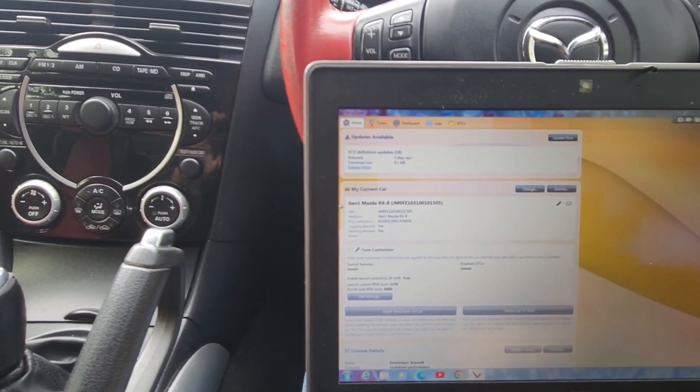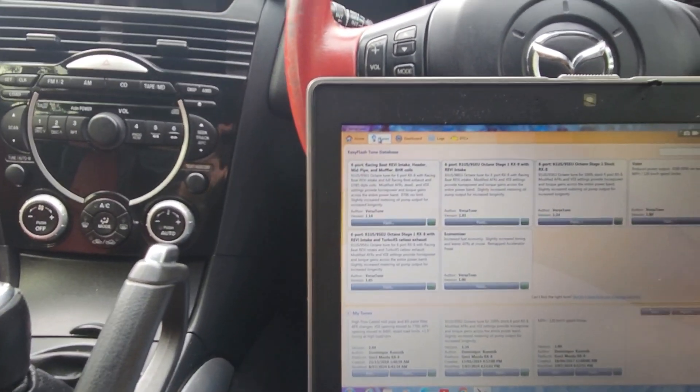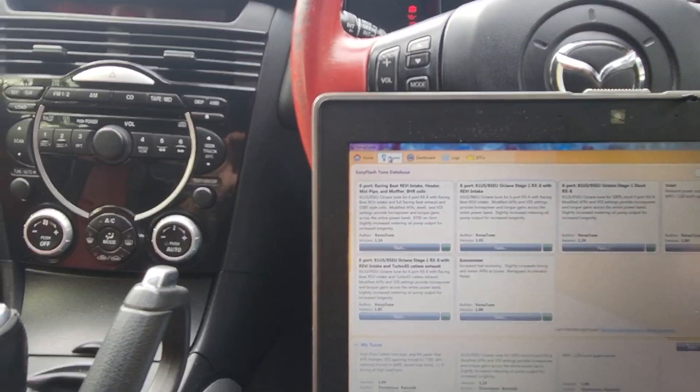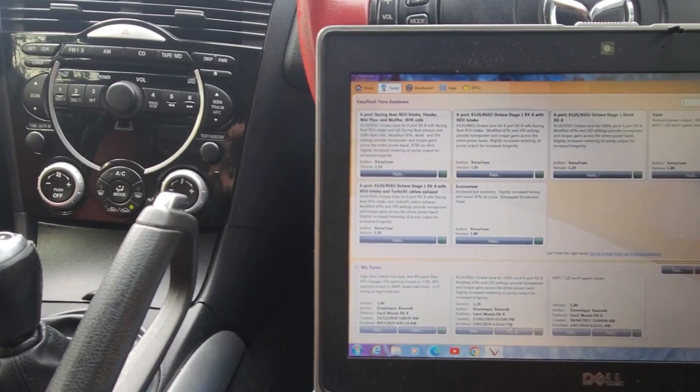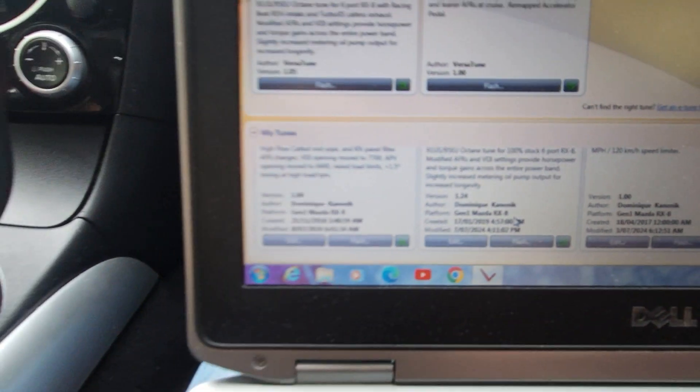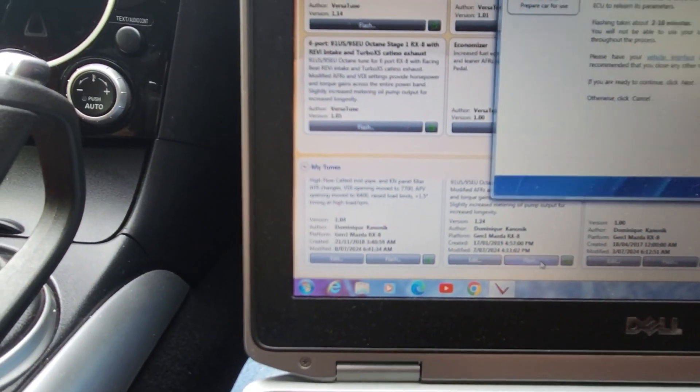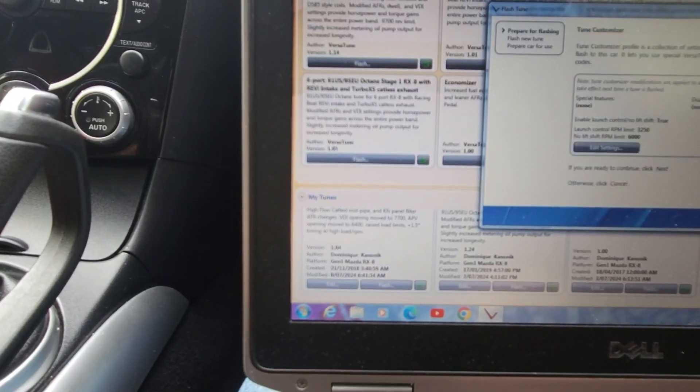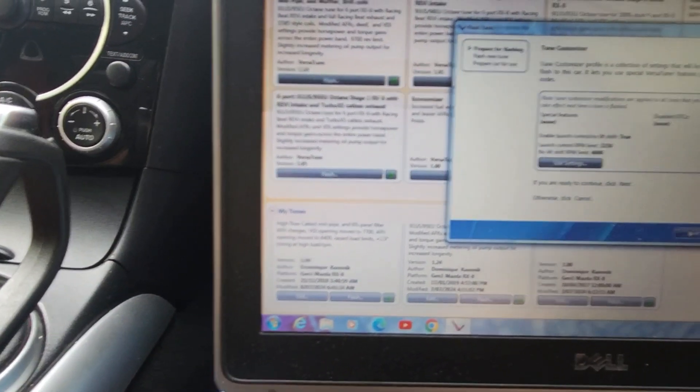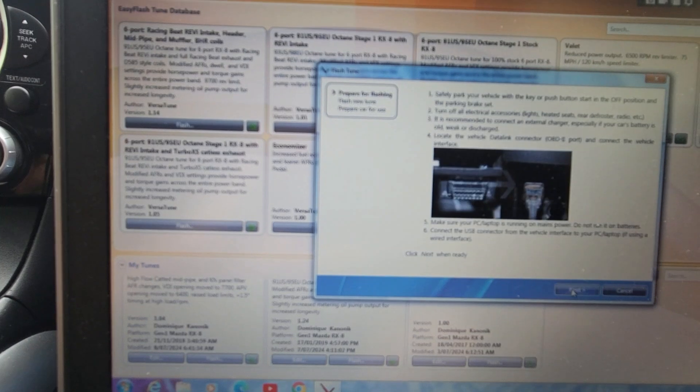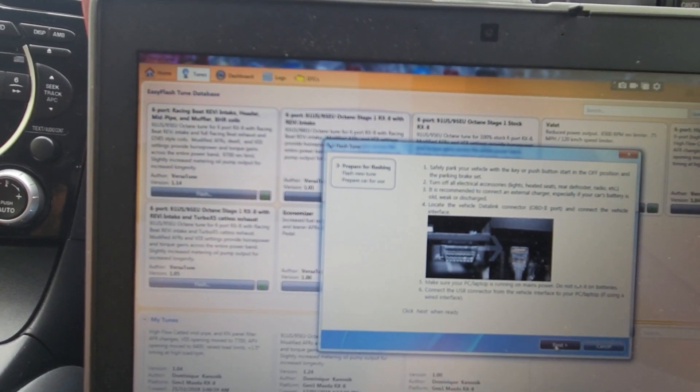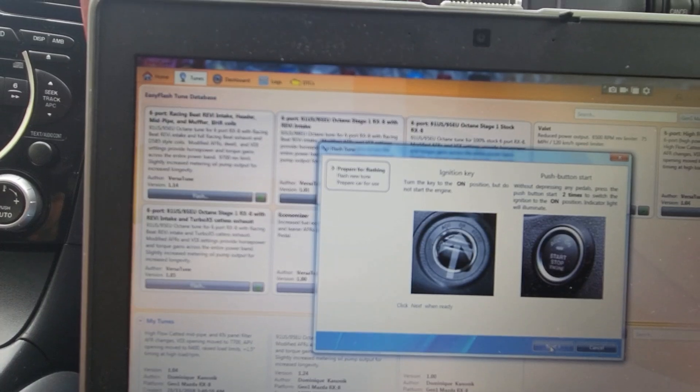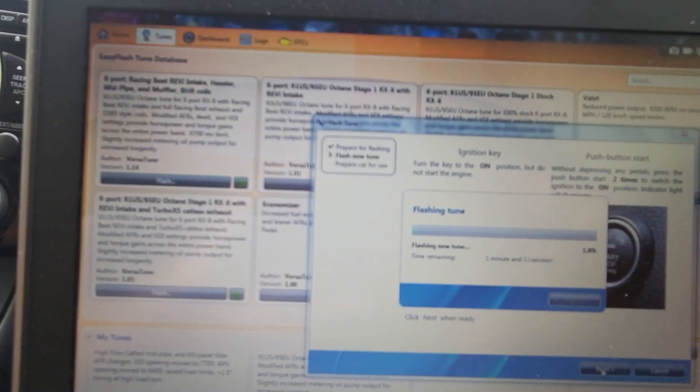So, what I'm going to do now is, I'm going to go back to the tunes. I'm going to turn the car on. And I'm going to... This is the one that I'm going to flash here. I'm going to flash it. Hit next.